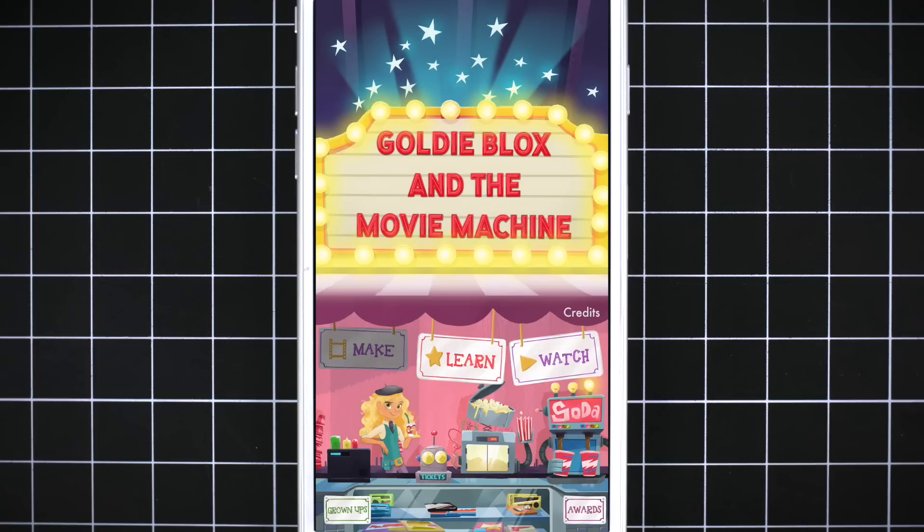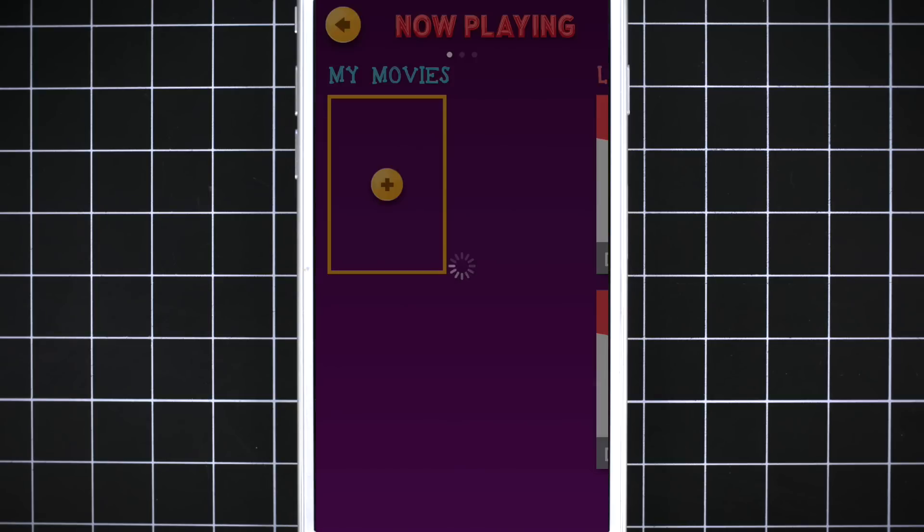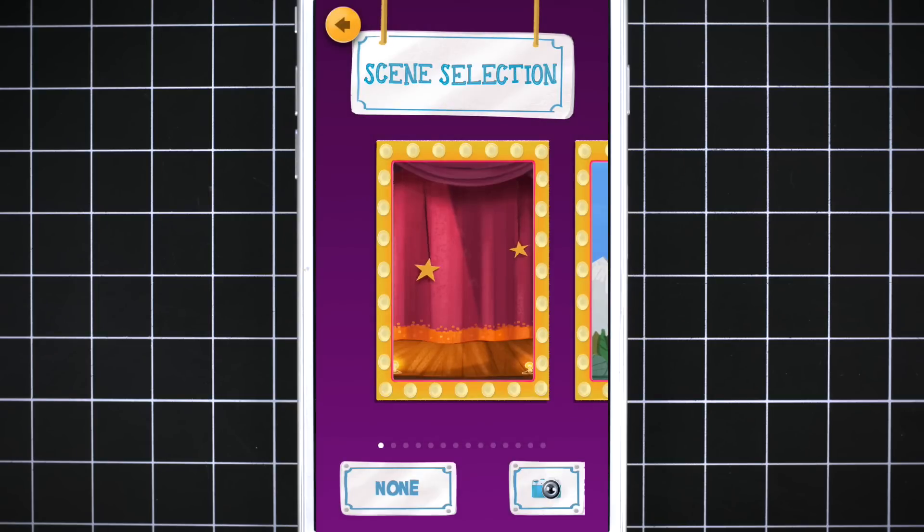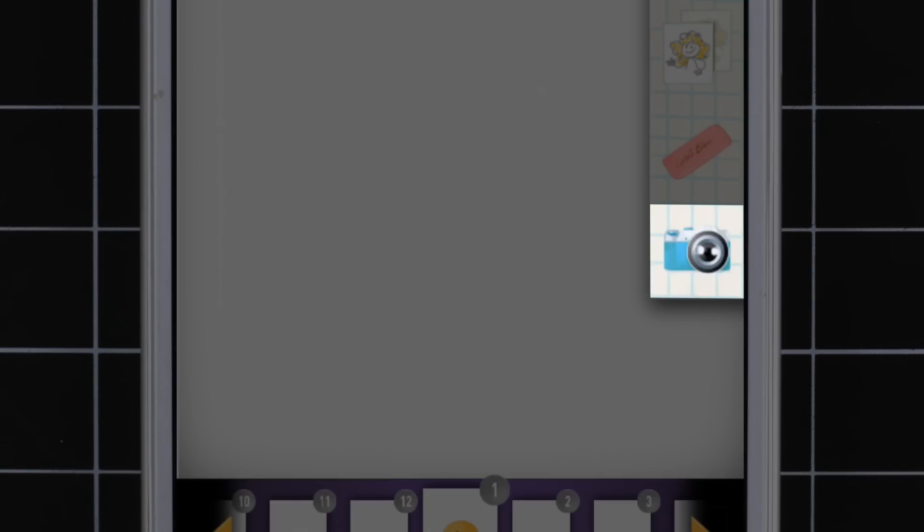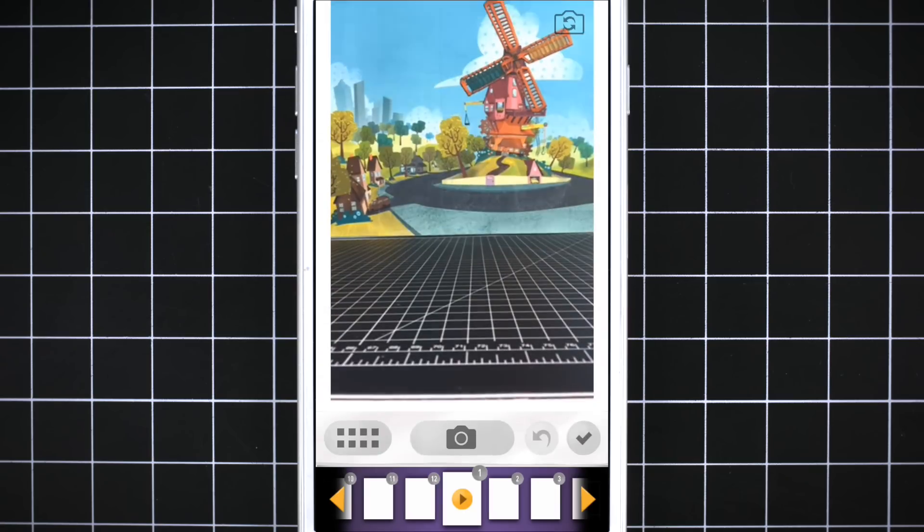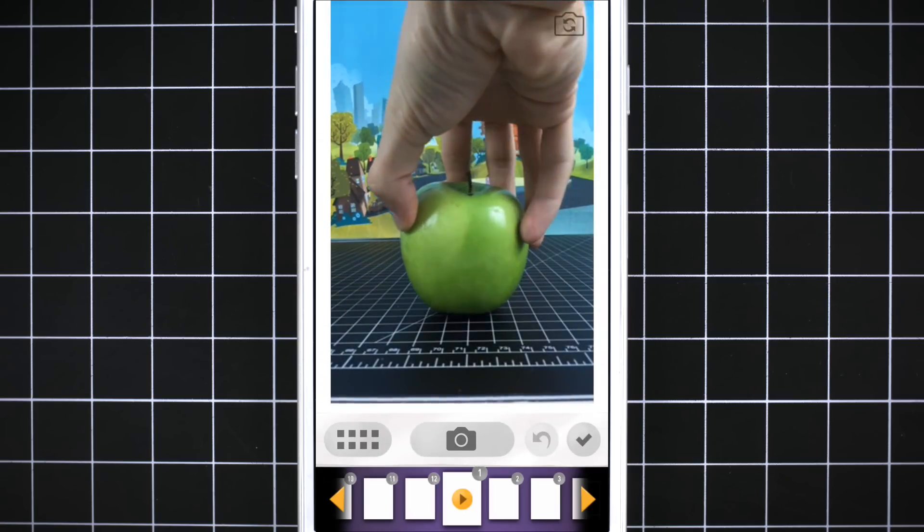To start off, go to the Make page and create a new project. After choosing a blank background, use the camera tool to take a picture of your Apple.